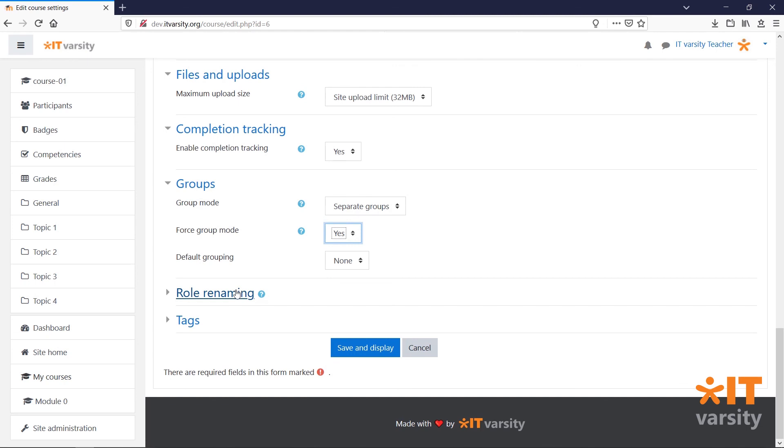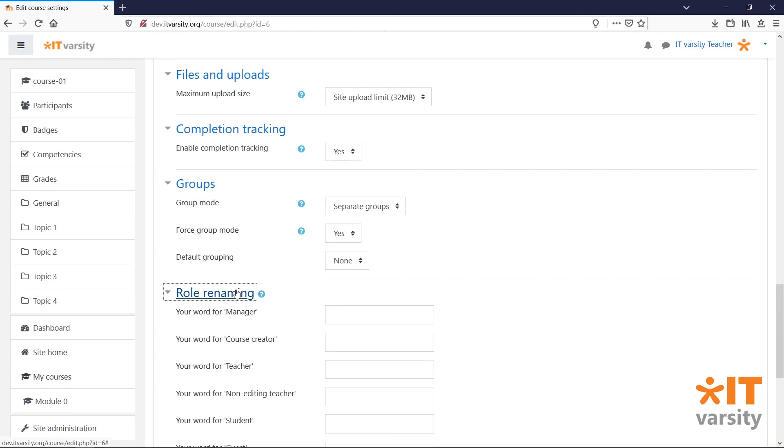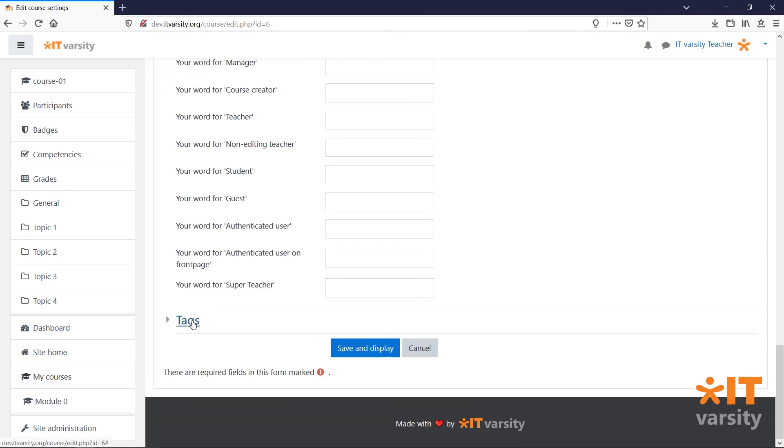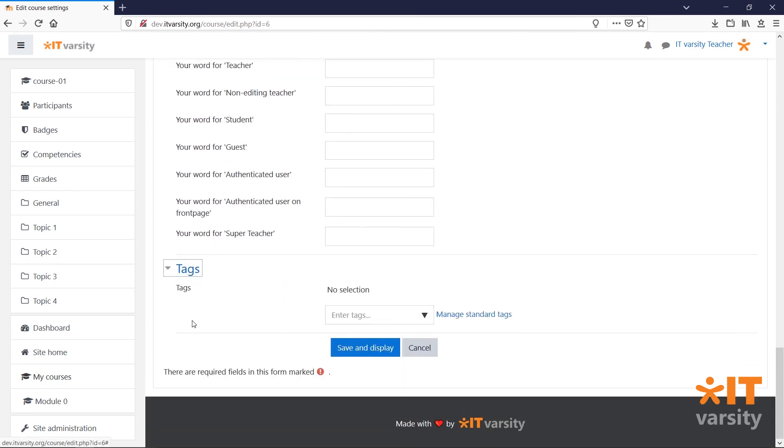And finally, we have Role Renaming, which will change the name of the roles allocated to certain users. And we have Tags, which will allow users to filter out courses based on their tags. Once you're happy with all the settings, click Save and Display.